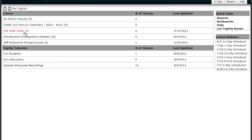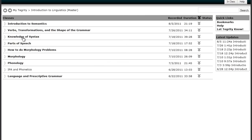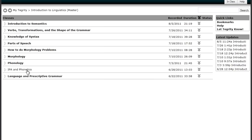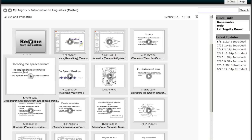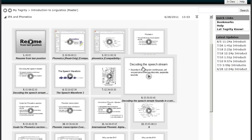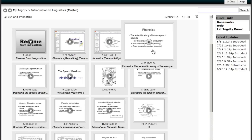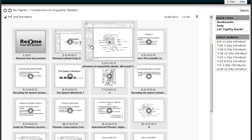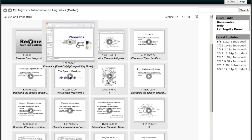So I'm going to go into a course here that has some Tegrity recordings that I've made and I can click on the title of the recording and it will open up for me.